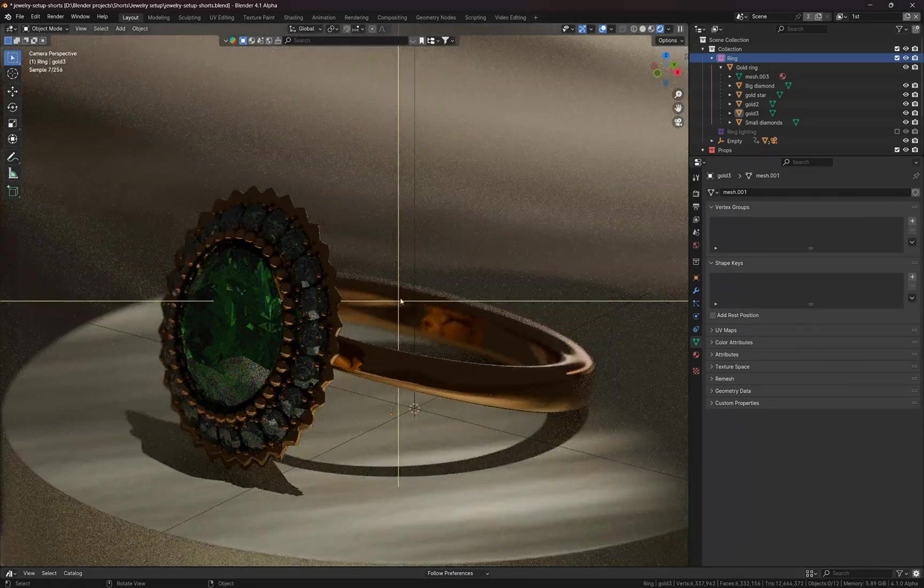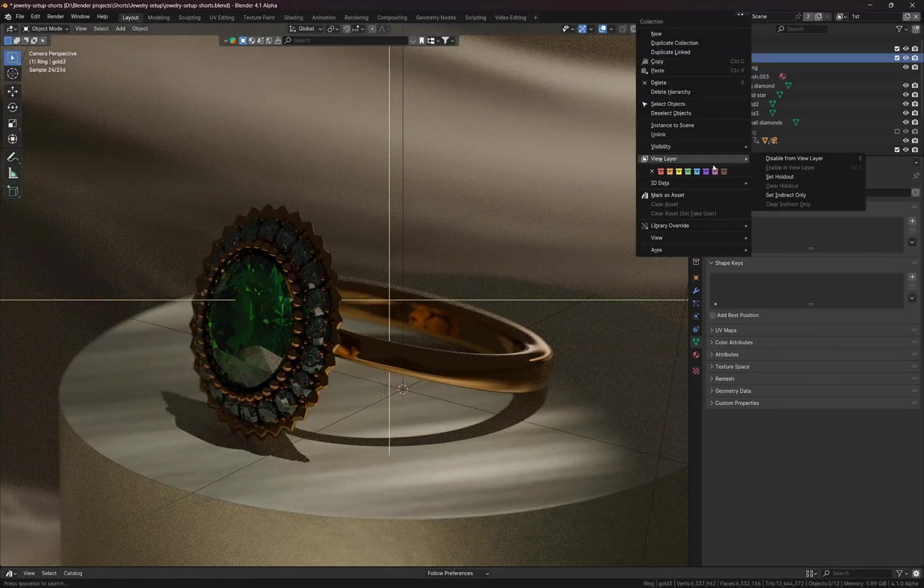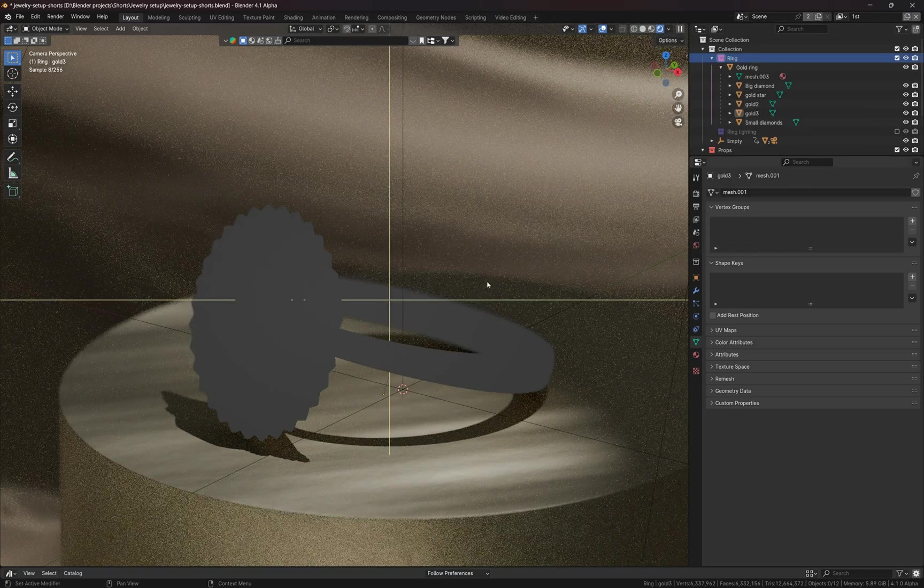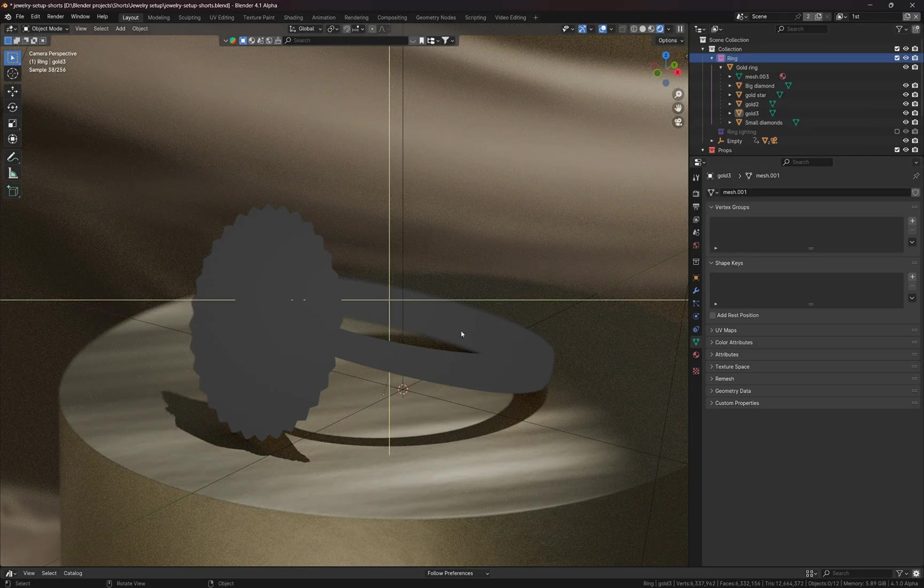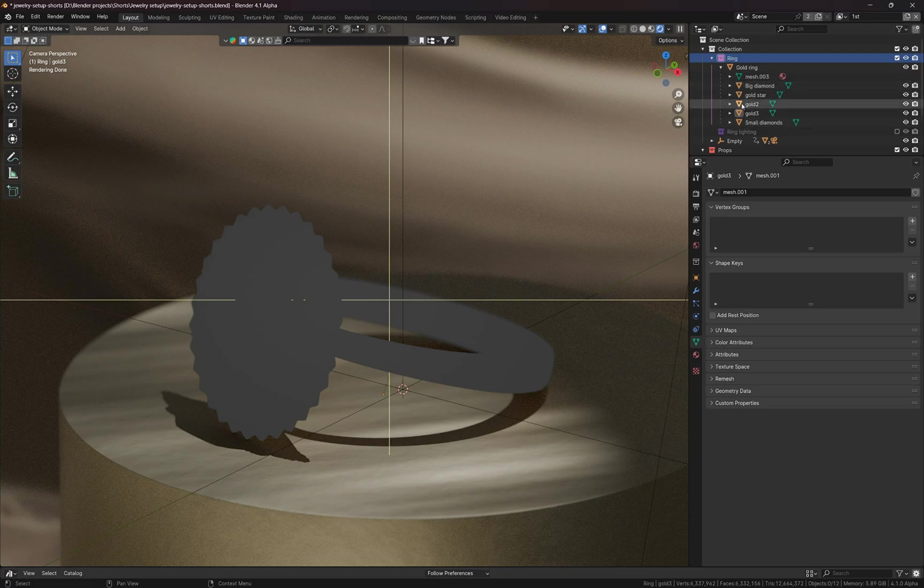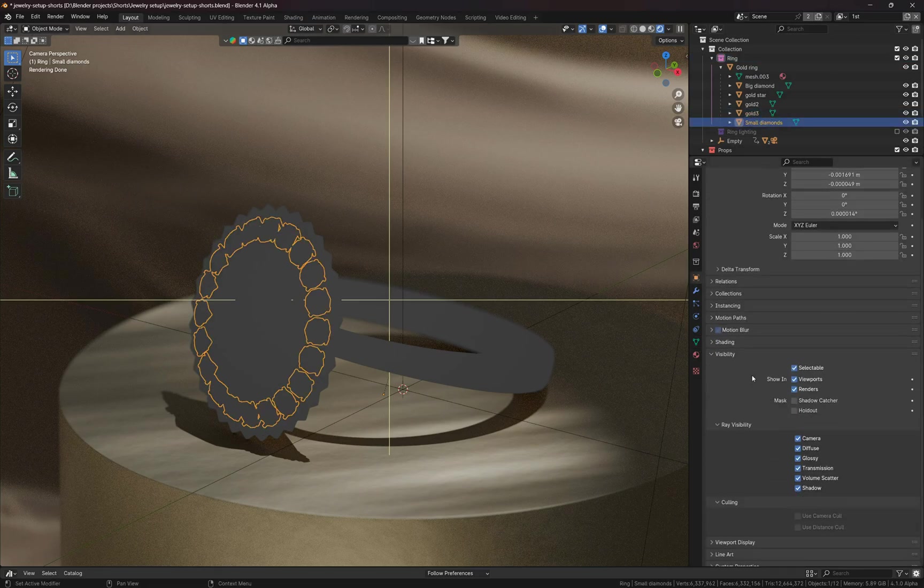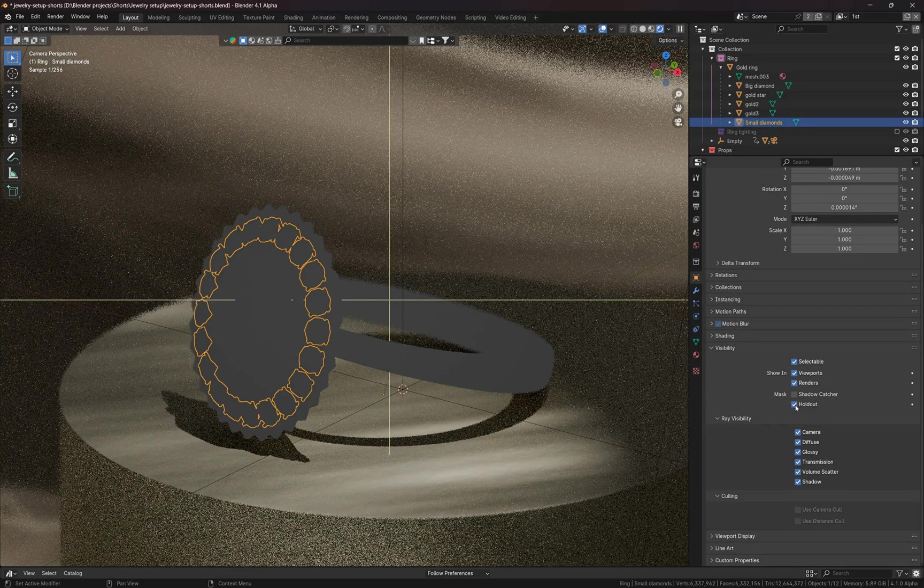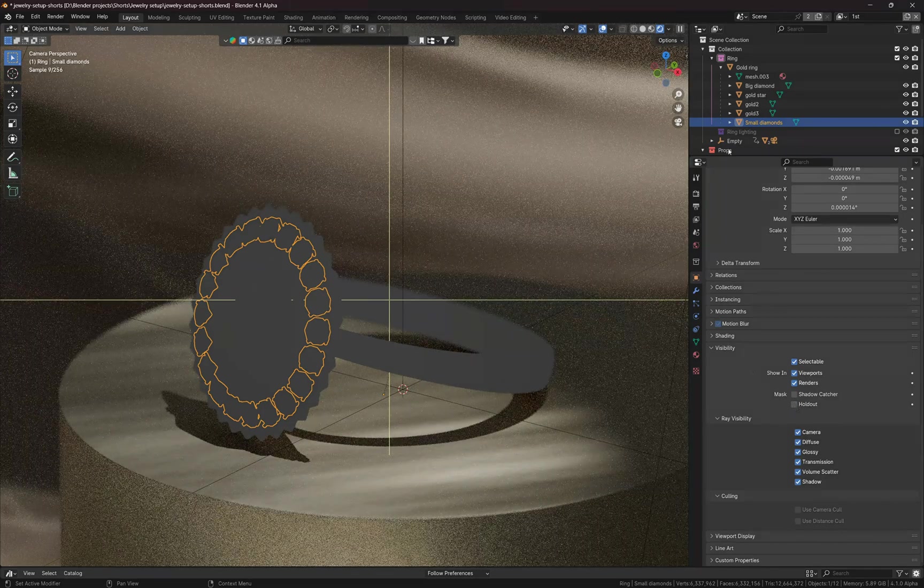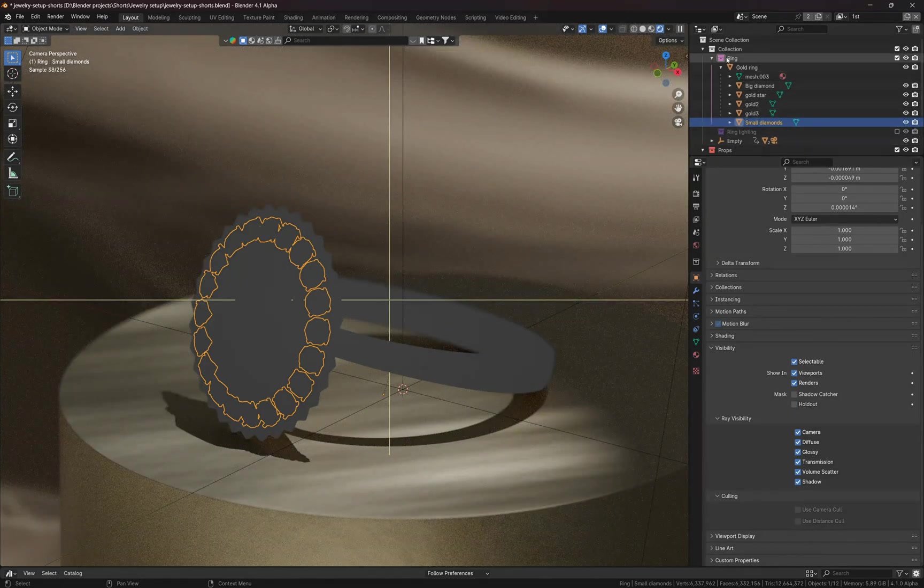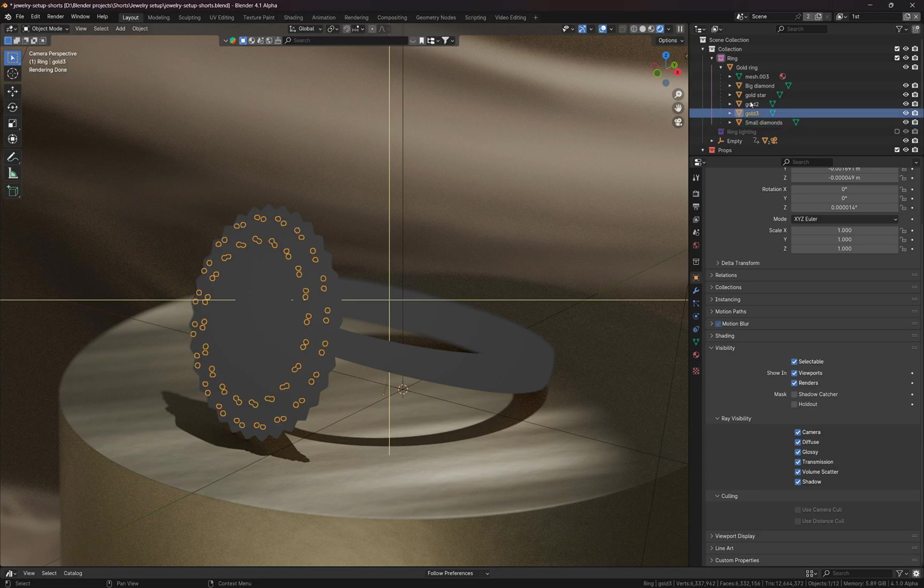And again, if I just right click on this collection and go to View Layer, Set Holdout, the holdout will be applied to all the meshes located in this collection. So basically it's not necessary to select each mesh and go to Object Properties and click on this holdout checkbox. Because all these meshes are in a single collection, we can apply the holdout option to this collection instead of going into each object and turning this option on.